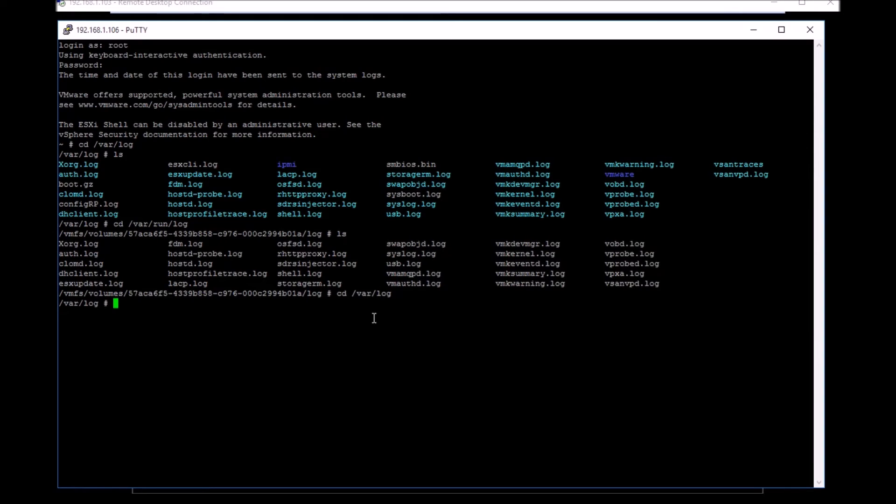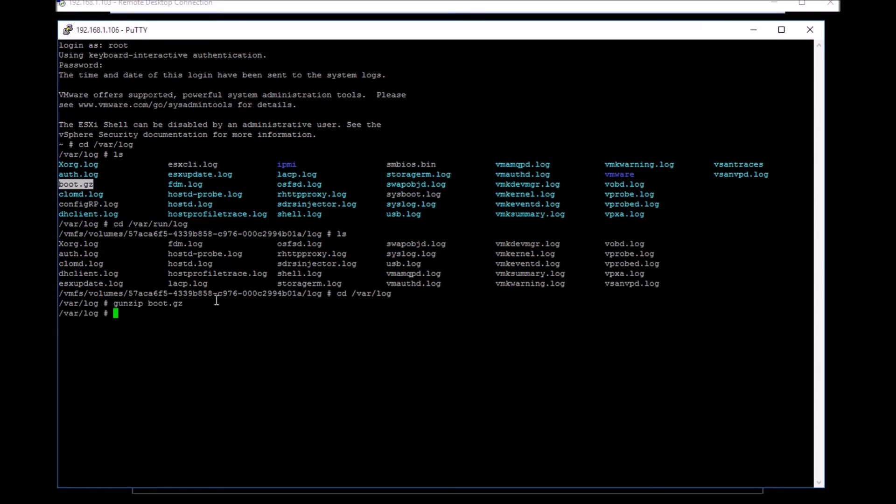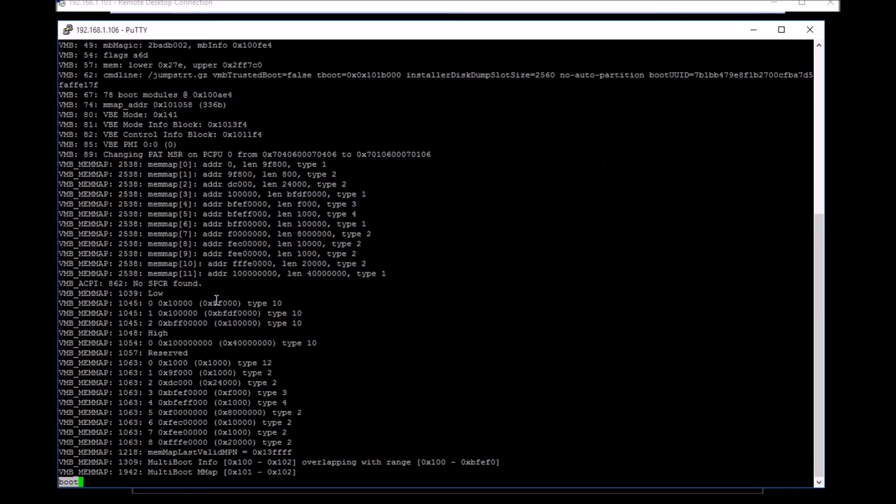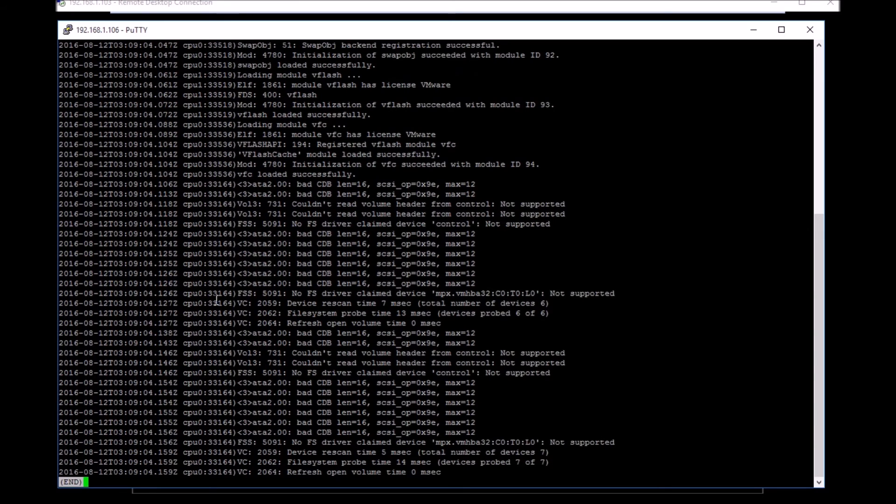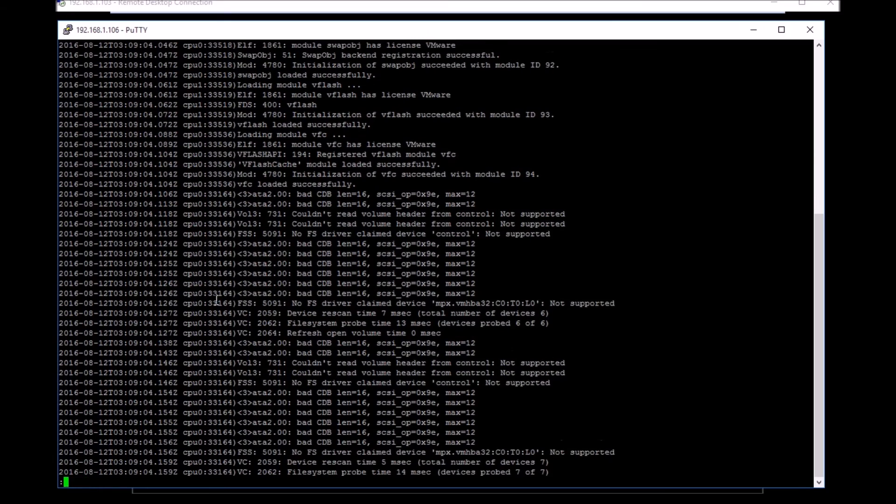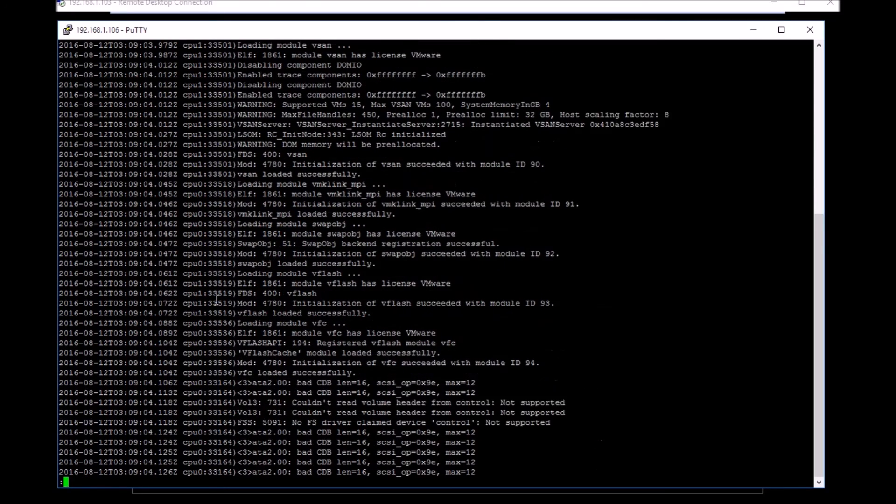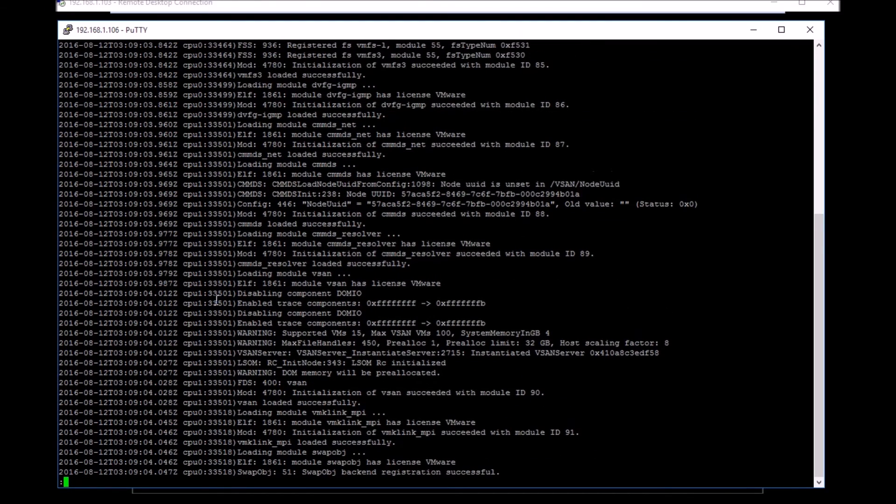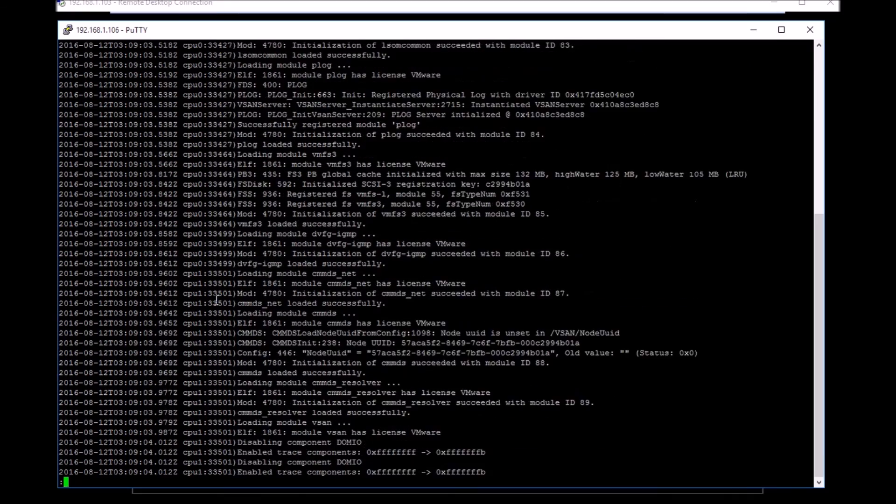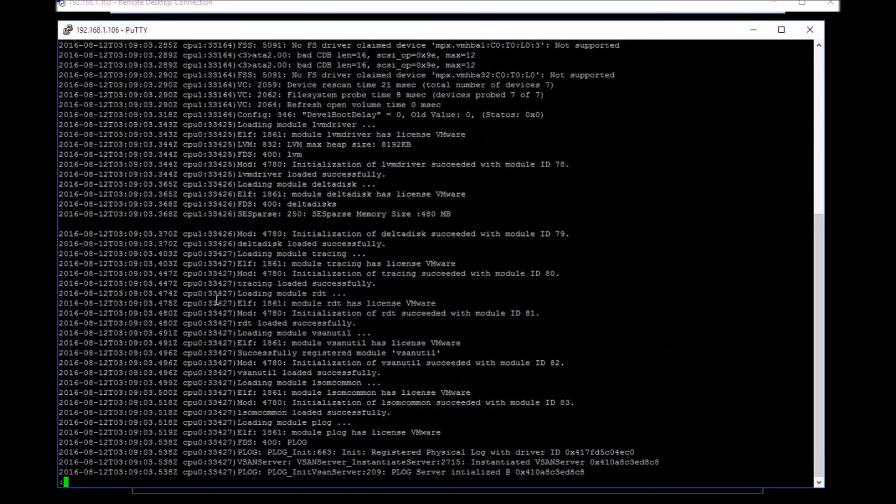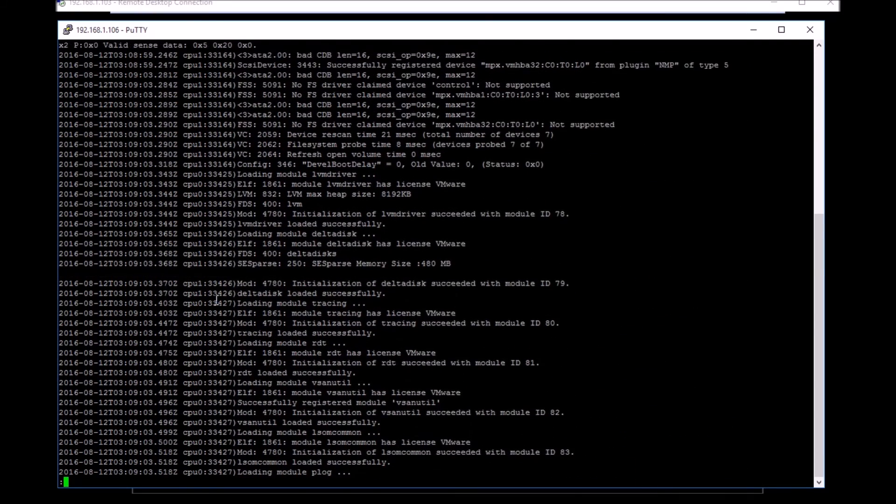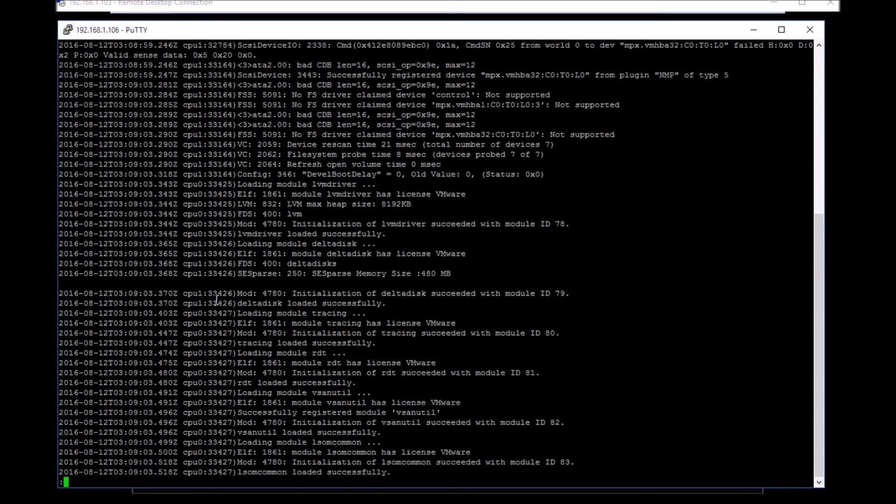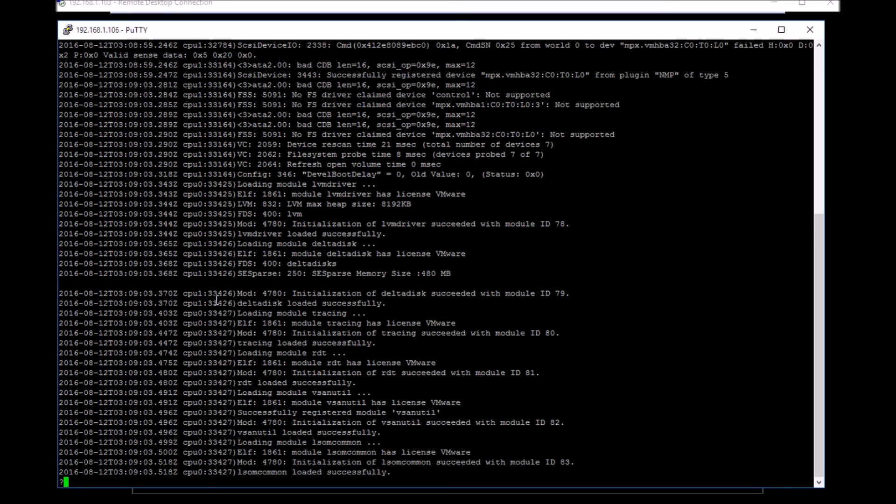I'm going back to var log. To troubleshoot boot issues, let's say you've installed the system and your NIC card is not getting detected. One of the things you can do is go to the var log folder and gunzip the boot.gz. Once you do that, you can scroll through the boot messages. This is like the dmesg in Linux. Here it's called boot.gz which you have to gunzip.